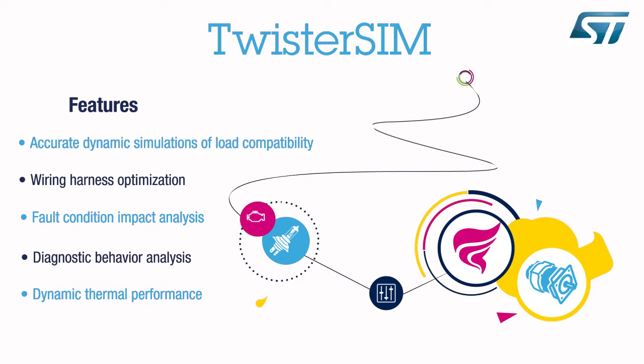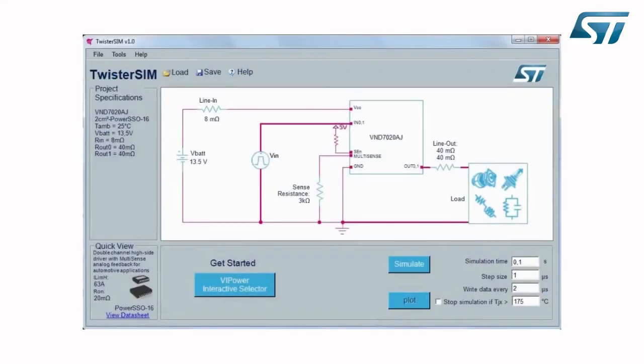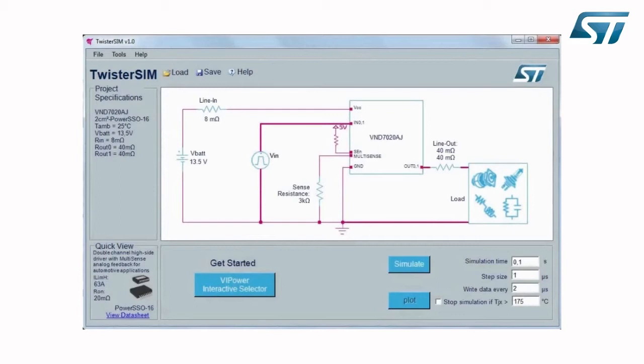In just a few clicks, TwisterSIM has an interactive selector that pre-selects suitable devices based on first-level system requirements and assists in describing your actual system configuration with layout, load, and driving profile customization to build an accurate model of the final application. Let's try a real example of product selection and simulating its electrical and thermal characteristics using TwisterSIM.